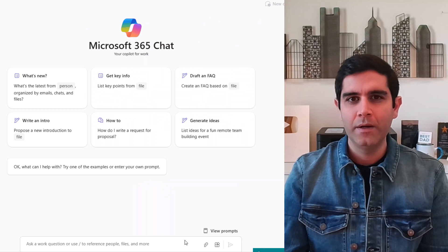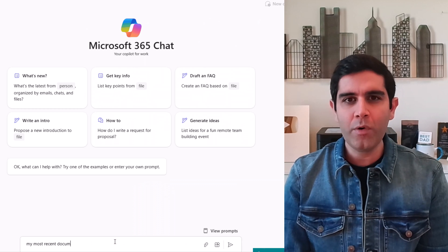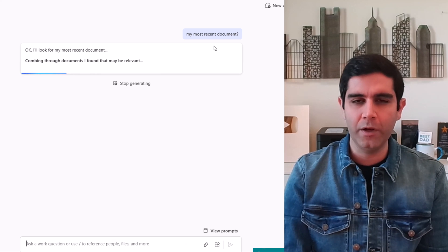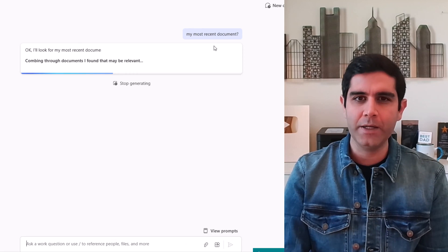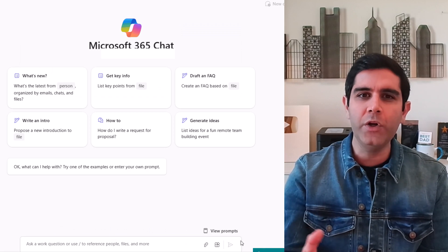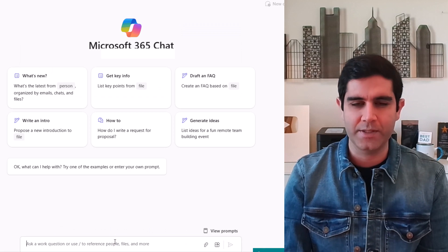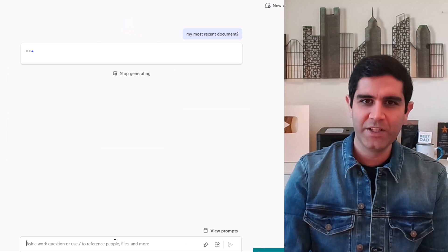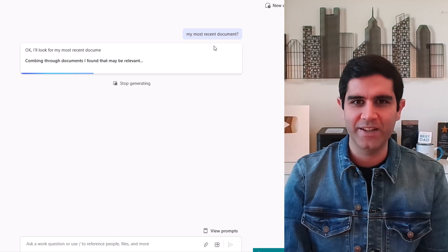Plus, Copilot Pro is also available, which provides the best experience for individual users. Let's check it out in action.